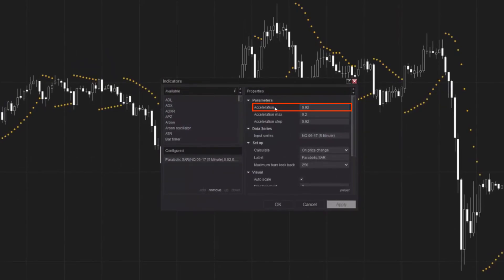The acceleration setting is a multiplier that impacts the range of change for the SAR. In the NinjaTrader platform, acceleration is set to 0.02 by default. Acceleration max is a user-defined input that determines the maximum value of the acceleration.